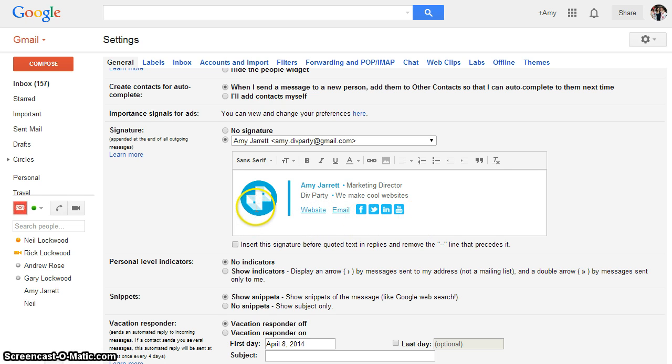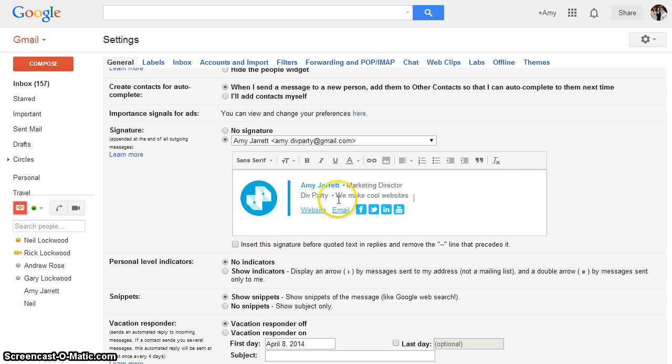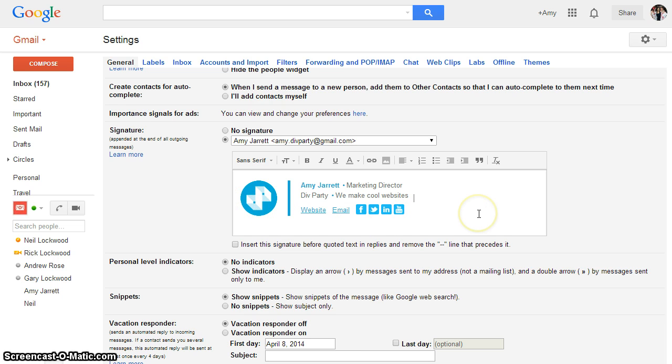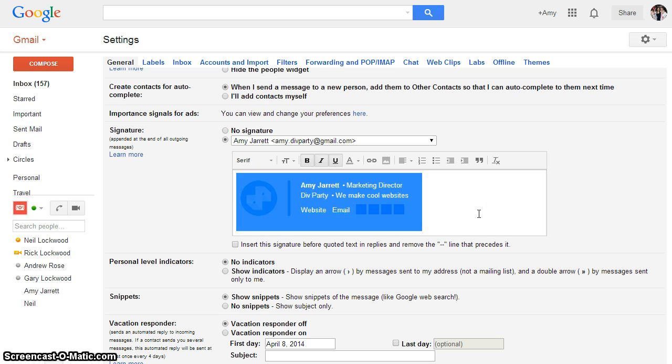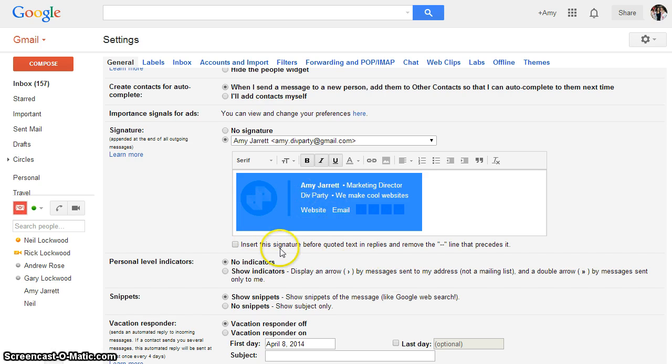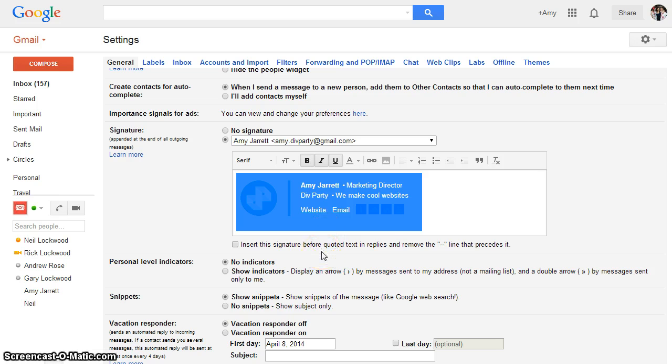You actually get quite a substantial amount of characters for your signature. So what you need to do if you get this error is select all of the text inside of this signature box here by doing control A again.